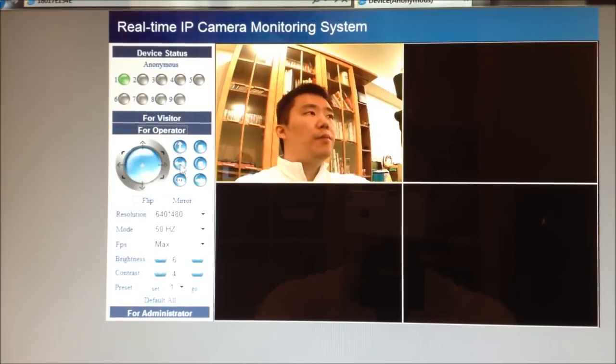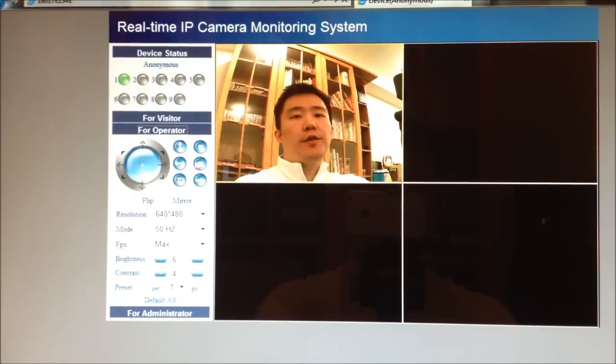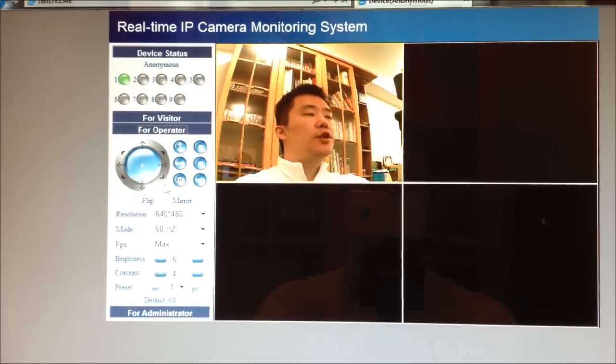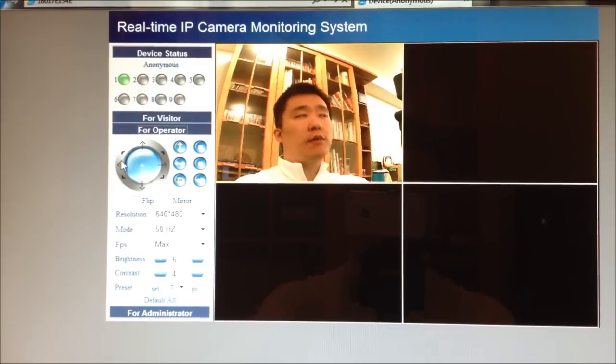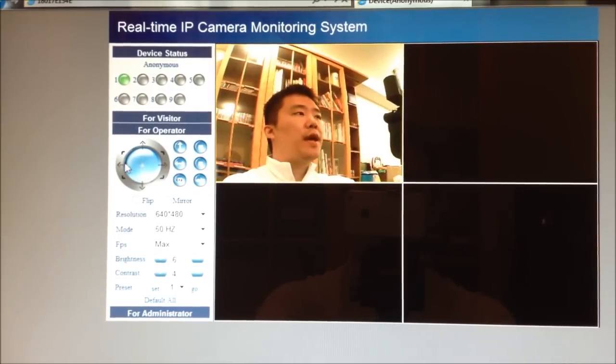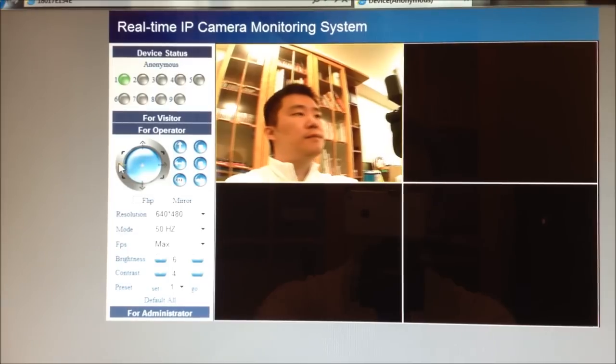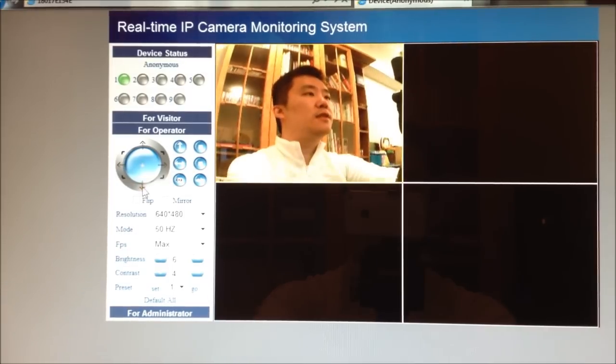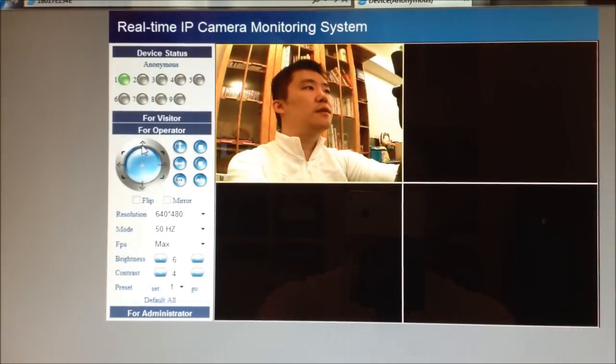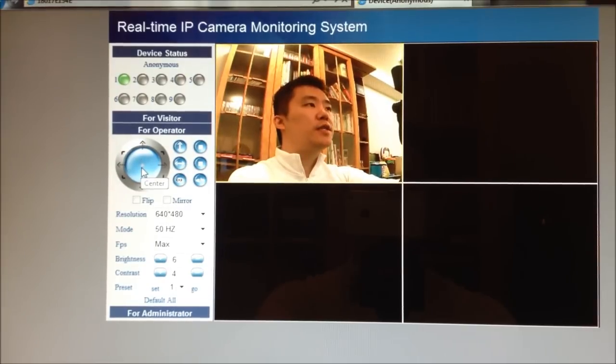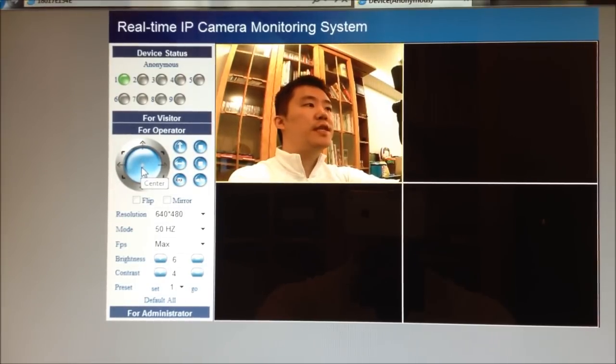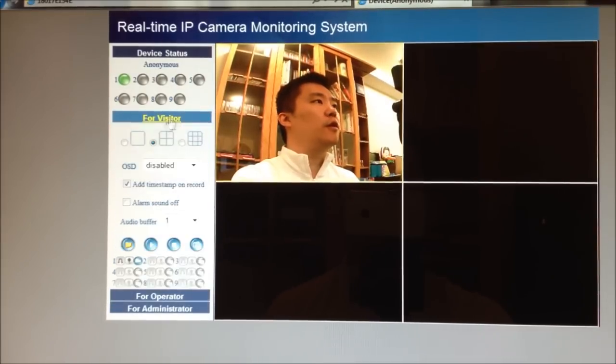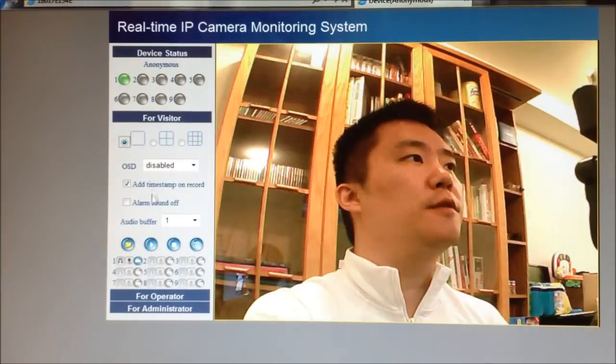And for operators, you have this jog dial over here. This one just allows you to, let's say I want to pan the Foscam, I want to tilt it, or if you press the center over here, this just re-centers the Foscam. So let me head back to the visitor part again, just make the screen a little bit bigger.